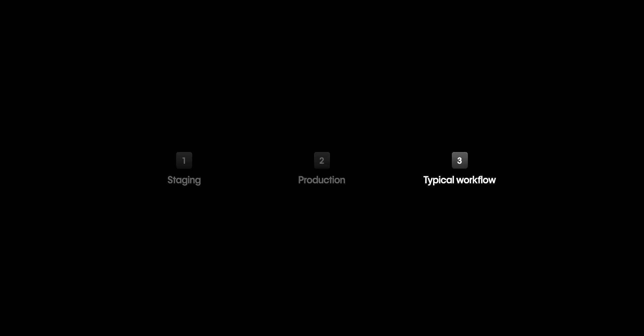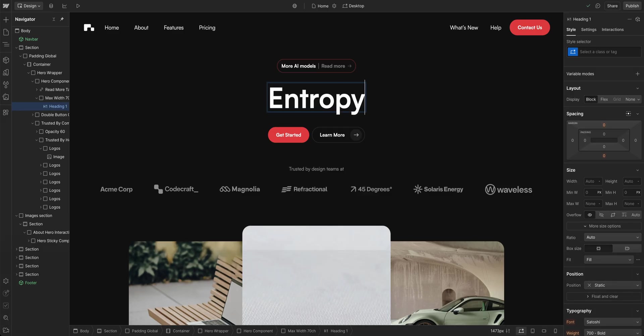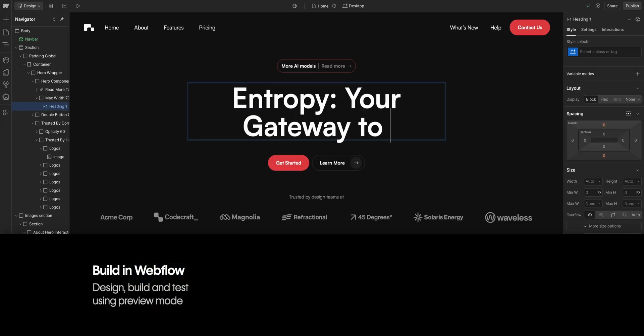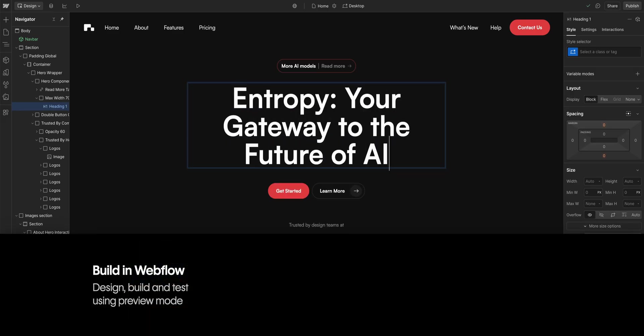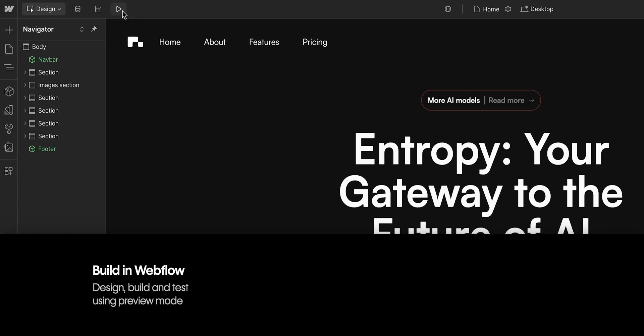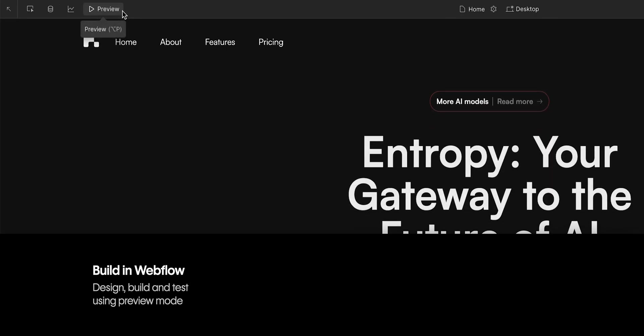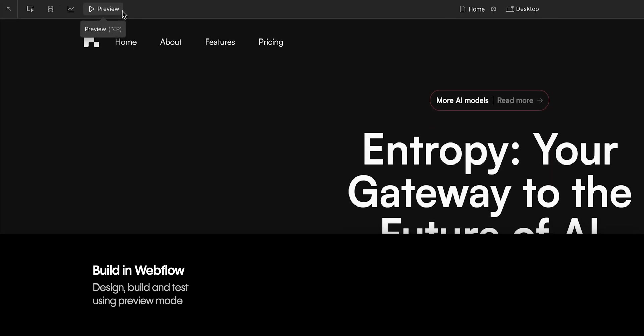Next part. Here's a typical publishing workflow in Webflow. Design and build your site in Webflow using preview mode to test as you go.